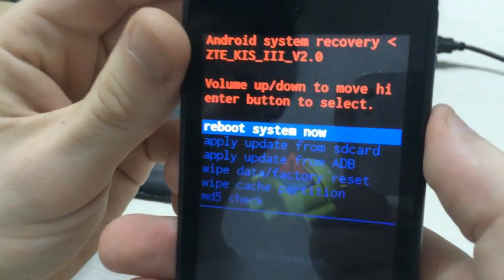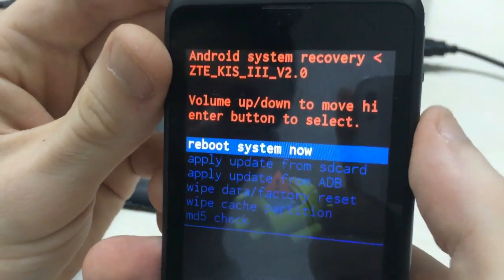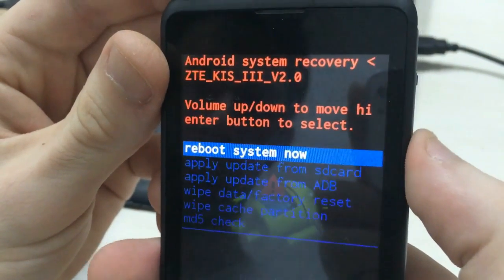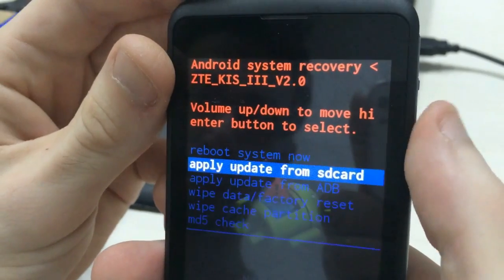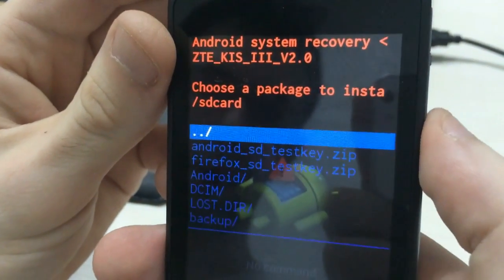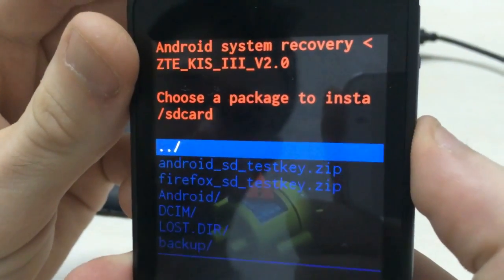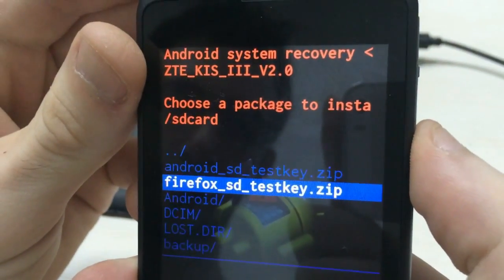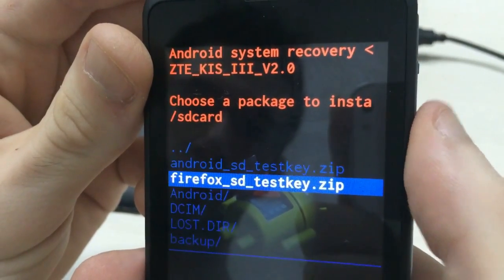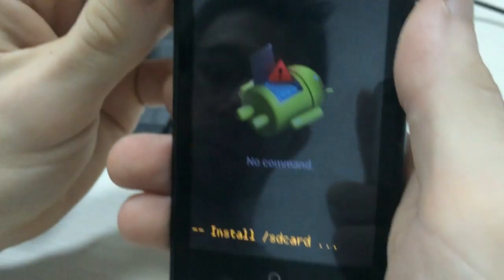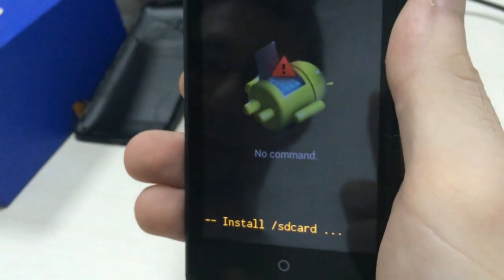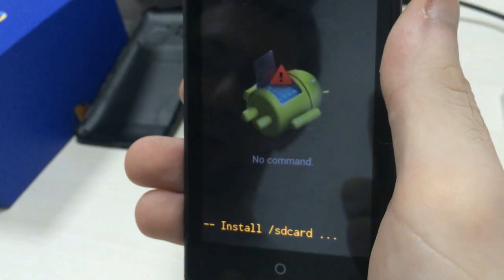Okay, now that you are in the recovery mode, you have to choose apply update from SD card. And then choose Firefox SD test key. And then the system is going to update to Firefox OS.